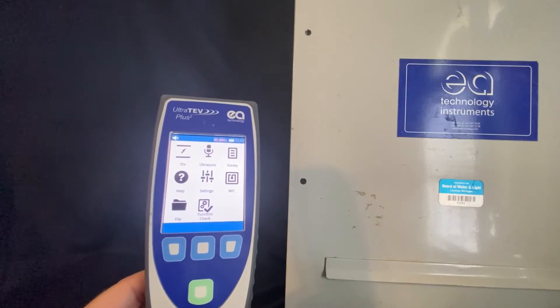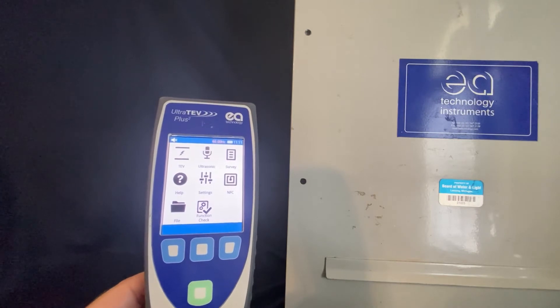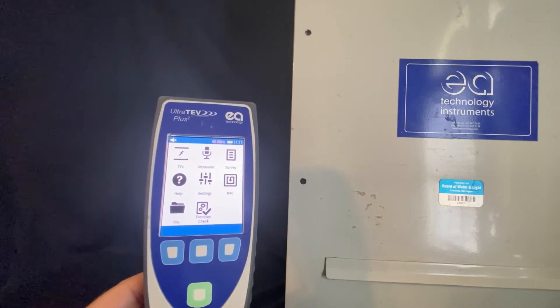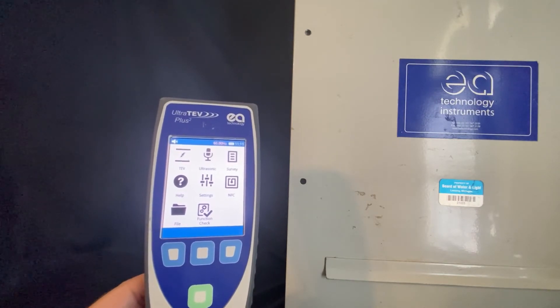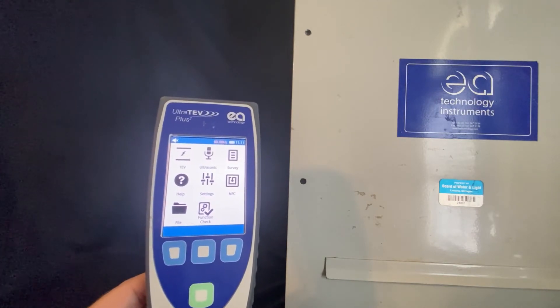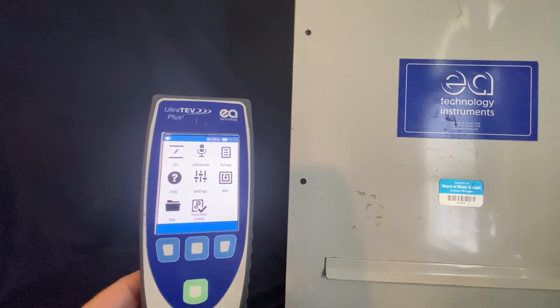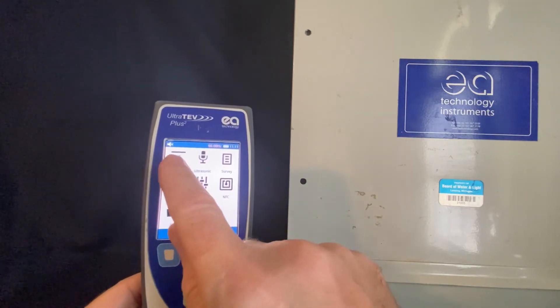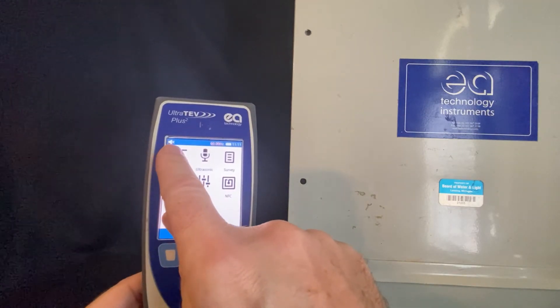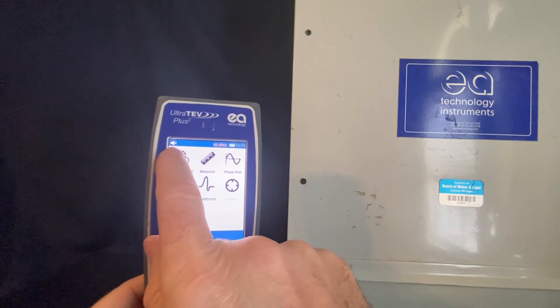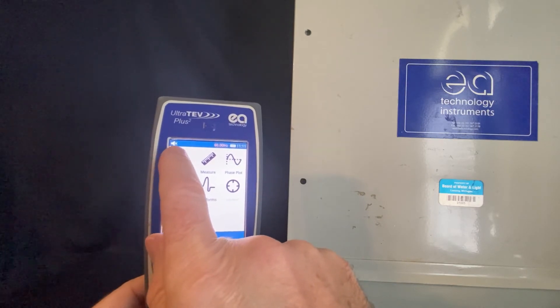Hello, today we're going to learn how to do a TEV test using the ULTRATEV-PLUS2. After starting the ULTRATEV-PLUS2, you press TEV on the main screen and you will enter the interpretation mode.